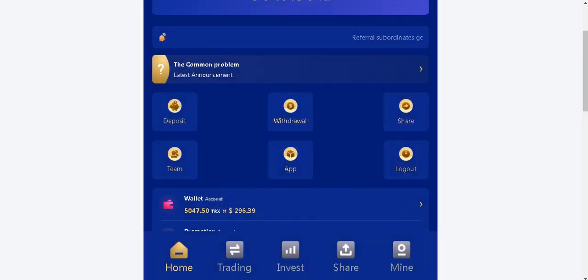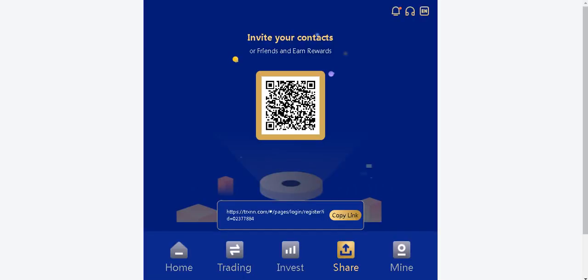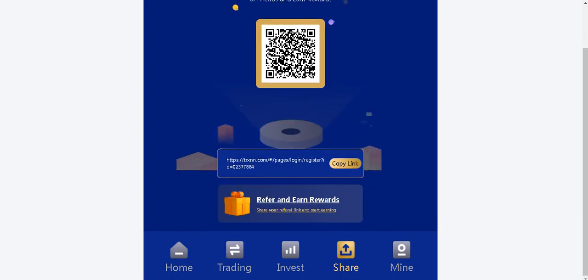Share section. It is very easy to invite your friends from the share section. Let's click on the share tab from main page. Invite your contacts or friends and earn rewards. Refer and earn rewards. Share your referral link and start earning.